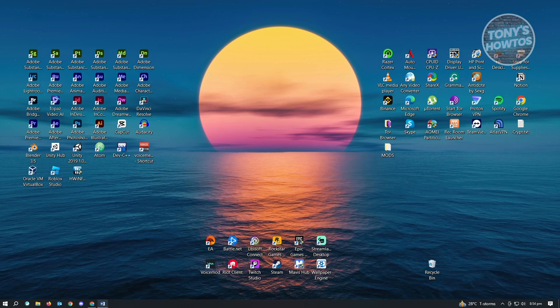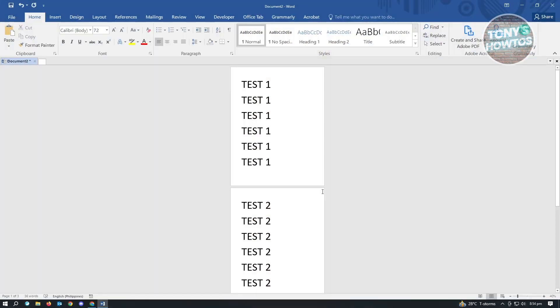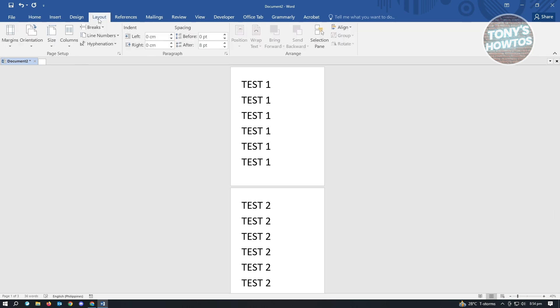The first thing that you want to do here is open up the document where you want to change one page to landscape. Usually when we change our orientation on documents, we want to go to Layout here.